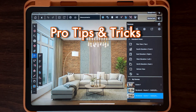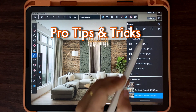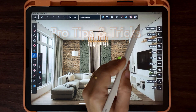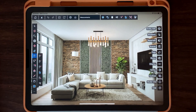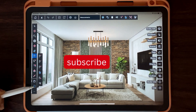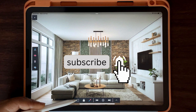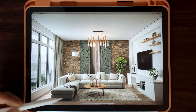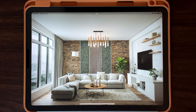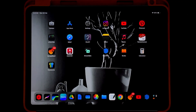I will be sharing some pro tips and tricks to make your design stand out. If you haven't already, hit the subscribe button and turn on notifications so that you never miss an update. Let's jump right in.